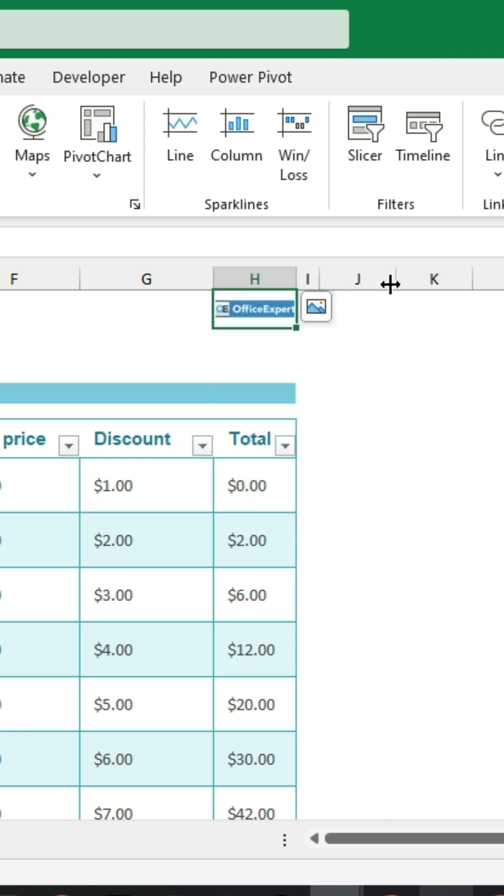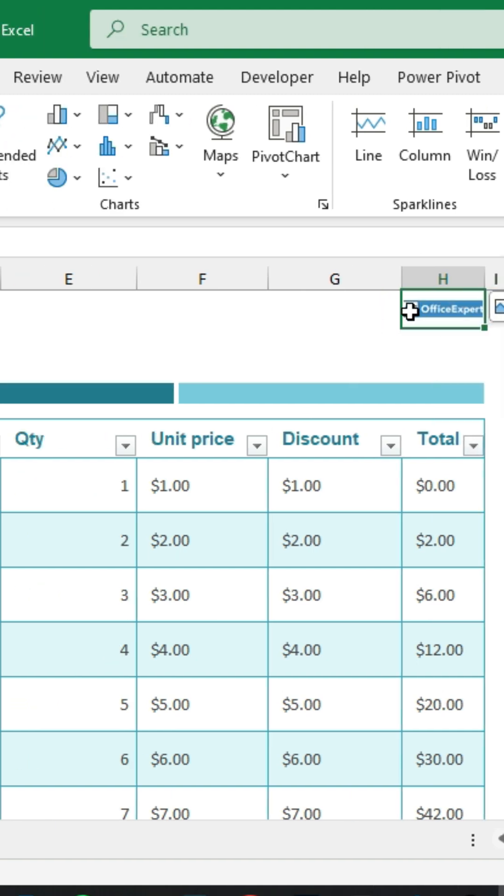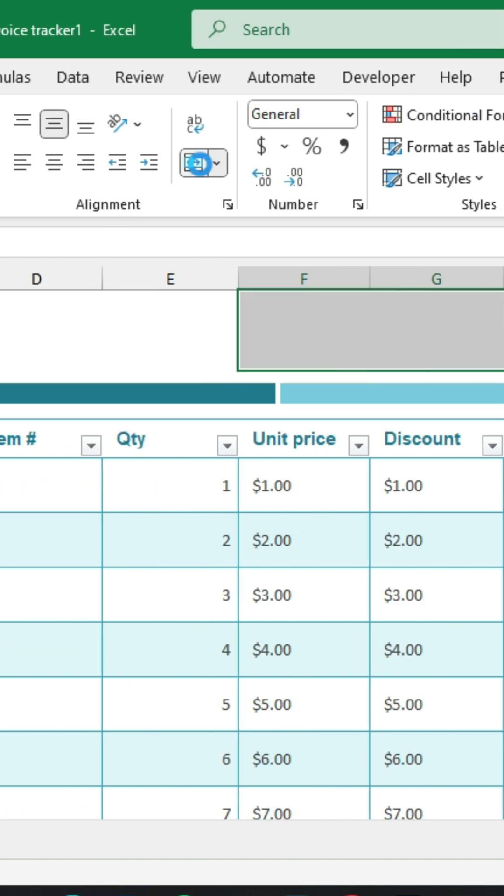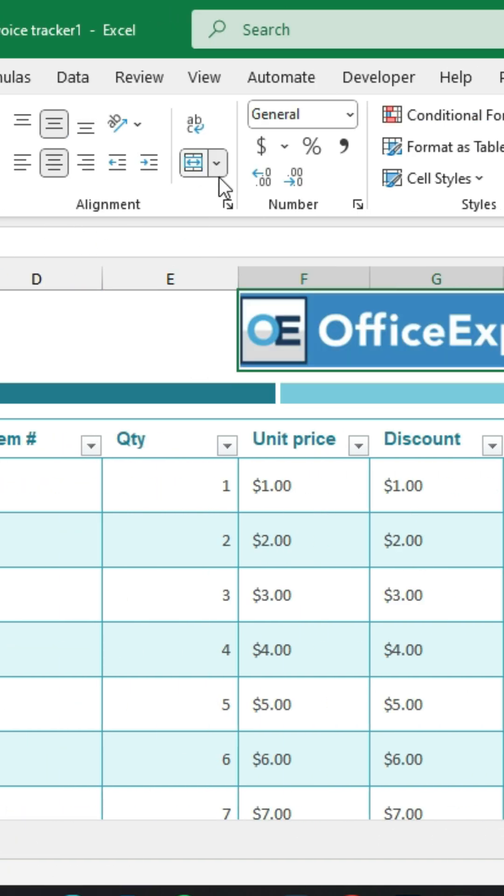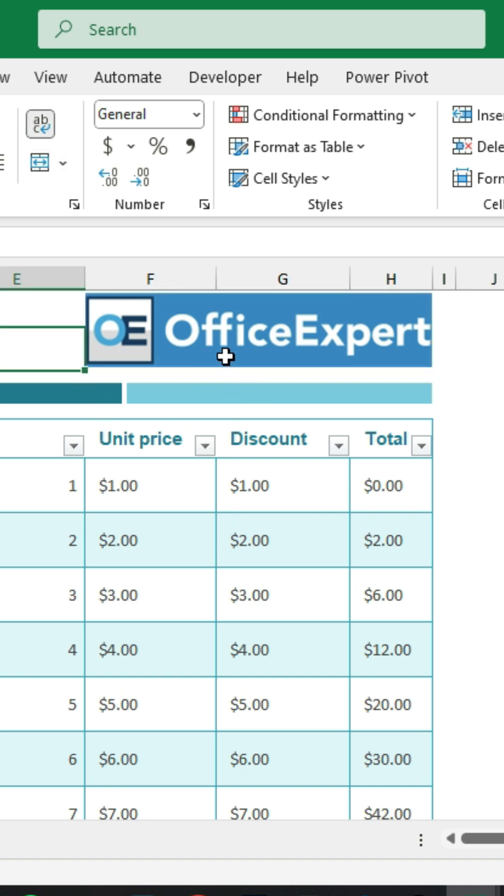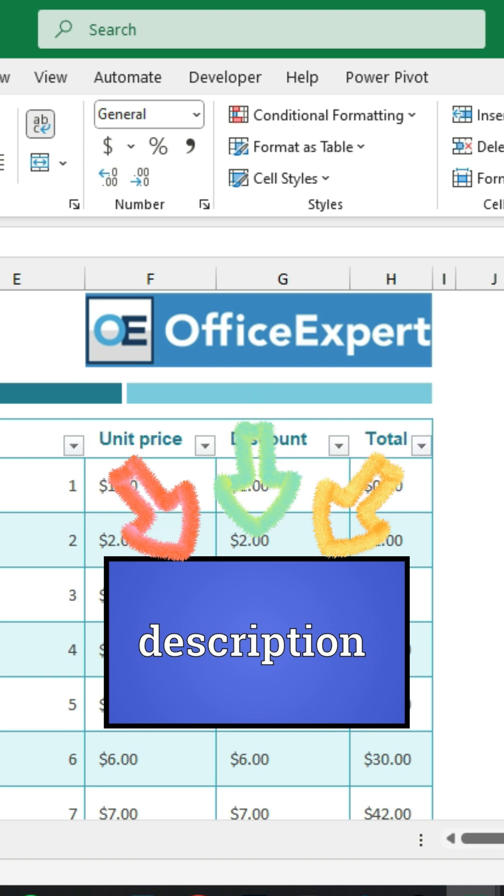Another thing you can do is expand it across merged cells. I'm going to select a few cells here, go to the Home tab, hit Merge and Center, and that will enlarge the image across all those cells. The practice file for this is available in the description.